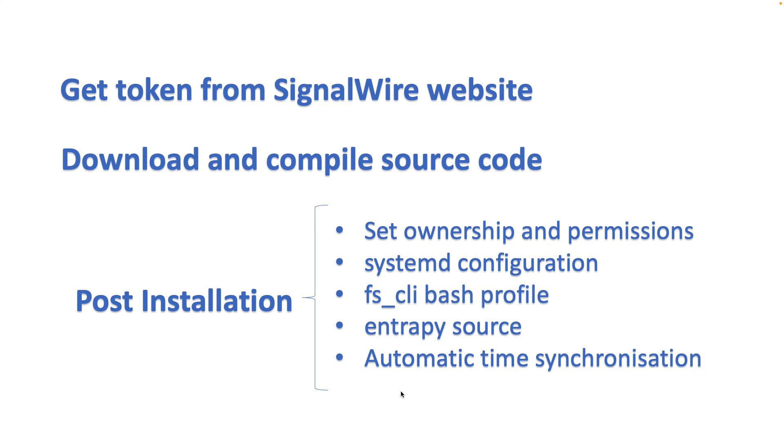After downloading and compiling, we have some post-installation steps. We need to set ownership and permissions. We need to configure systemd so when we reboot the system or when we want to start the system, we can use the systemd command. We need to set up the bash profile.